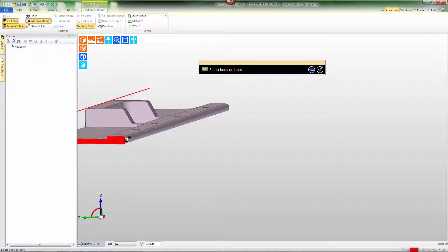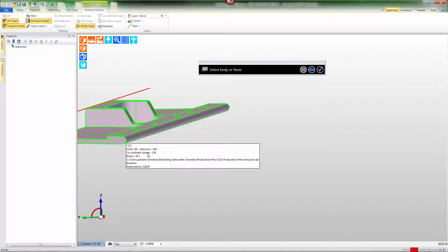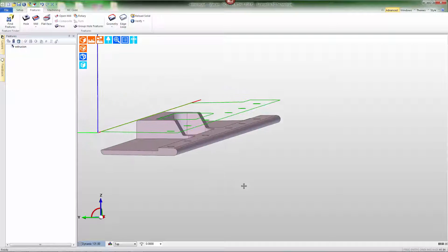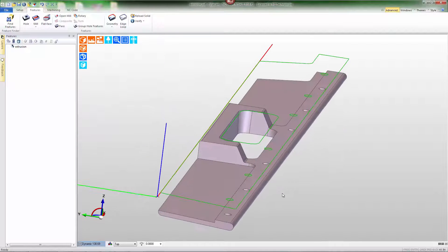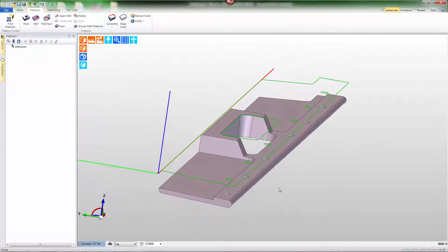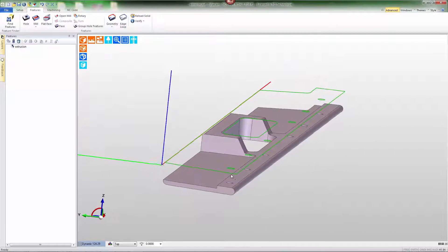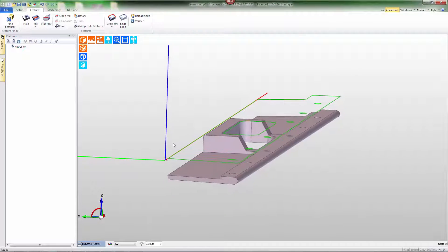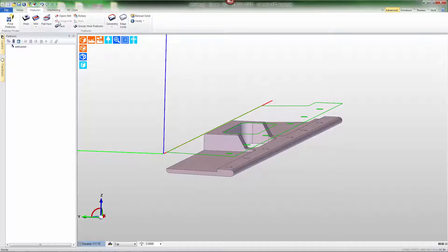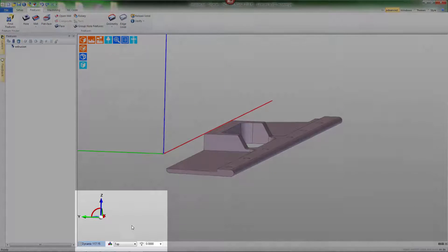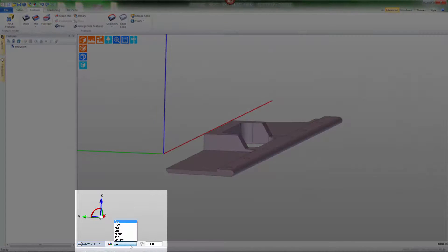Using the tab key, we'll tab to select the entire solid and create a silhouette. Notice the silhouette is created in the Z axis of the current CPL. Obviously the top CPL is not the one that we want for this silhouette.